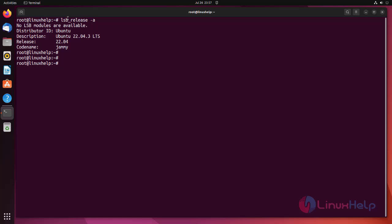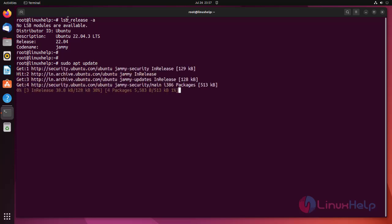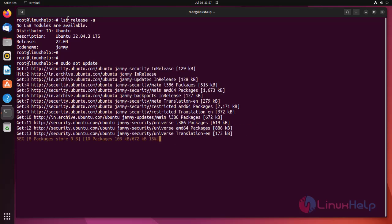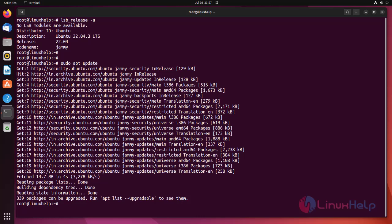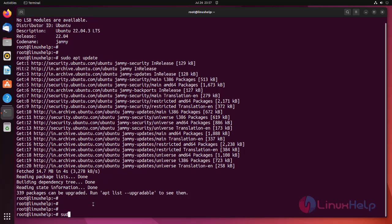Update our Ubuntu system using the following command. Then install VSFTPD using the following command.